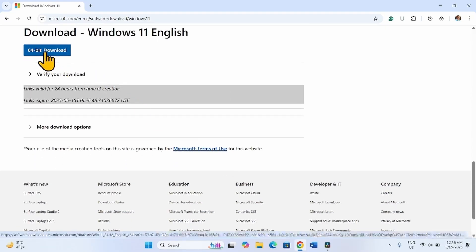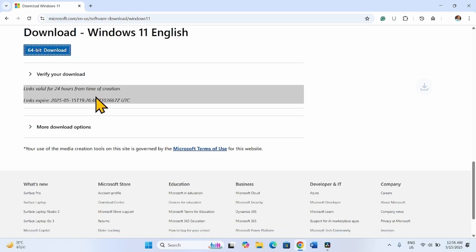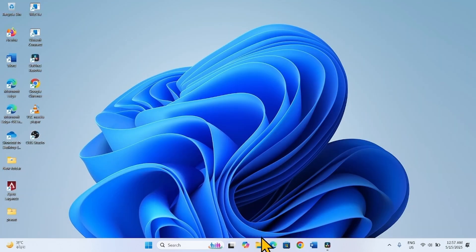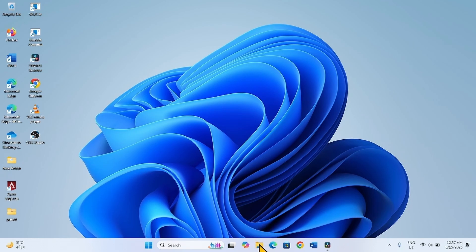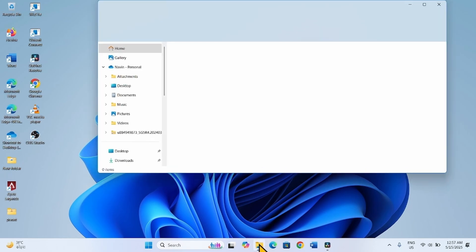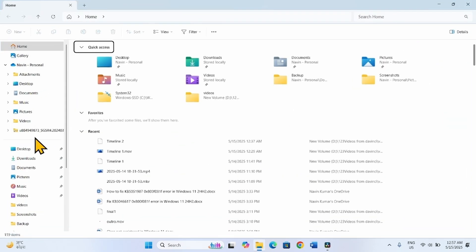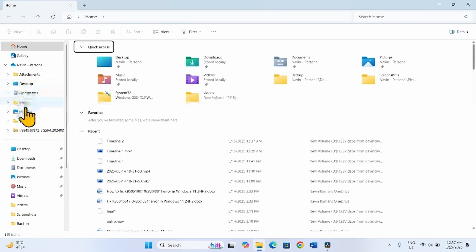Now click on 64-bit download and let the downloading complete. After completion, go to File Explorer and open Downloads.